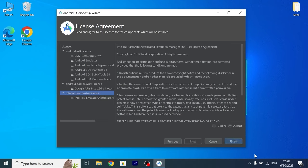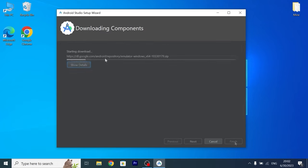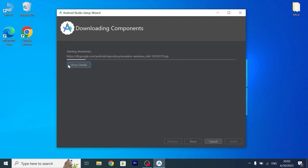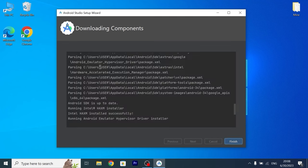After this process you need to click finish and you need to wait until all files will be downloaded on your laptop or PC. Of course it will depend on your internet speed, it may take some time, so be patient and take your time.